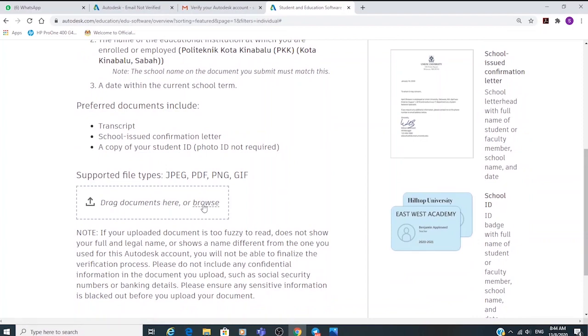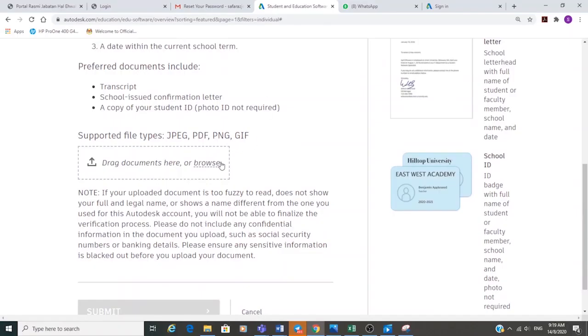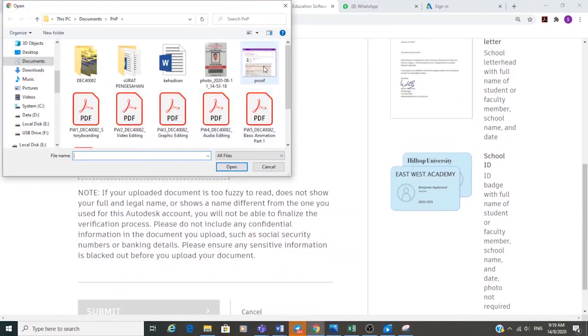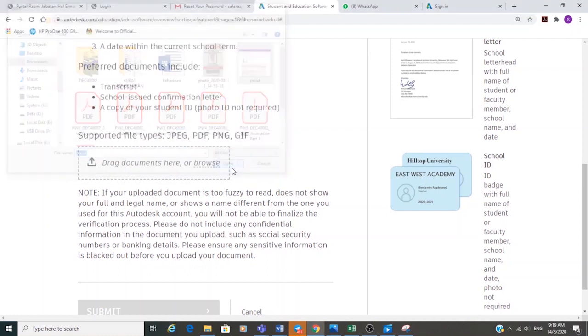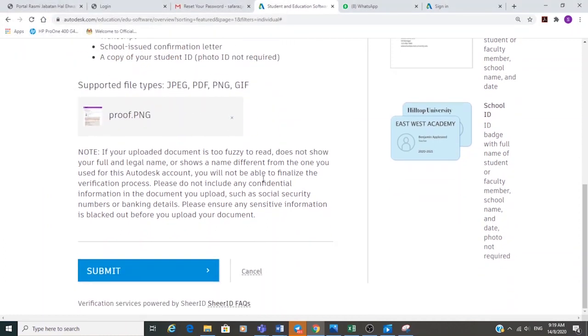I have already given you this document, so use it to upload on that page. This document shows your enrollment period confirming that you are still actively studying at the Polytechnic. This is the most important information that Autodesk needs, so upload it and submit.